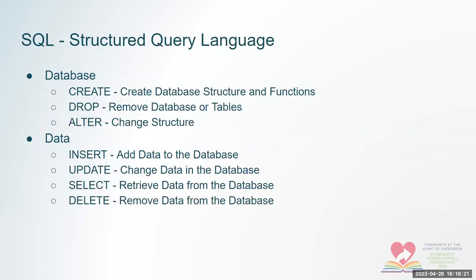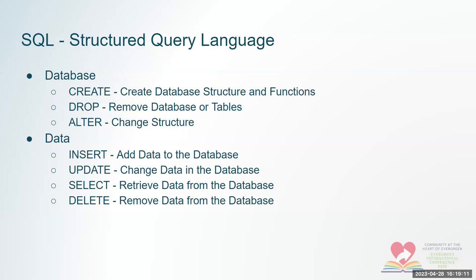We're going to touch a lot on SQL, sometimes also pronounced as sequel. It's structured query language and it gives you tools to manipulate the database. You can use statements like create statements to create databases, tables, functions, things like that. You can use alter to change structure in the database. And in terms of data, you can use commands like insert, update, select, delete. You've got to be careful with delete because it removes data from the database, but not always, which can be a good thing.